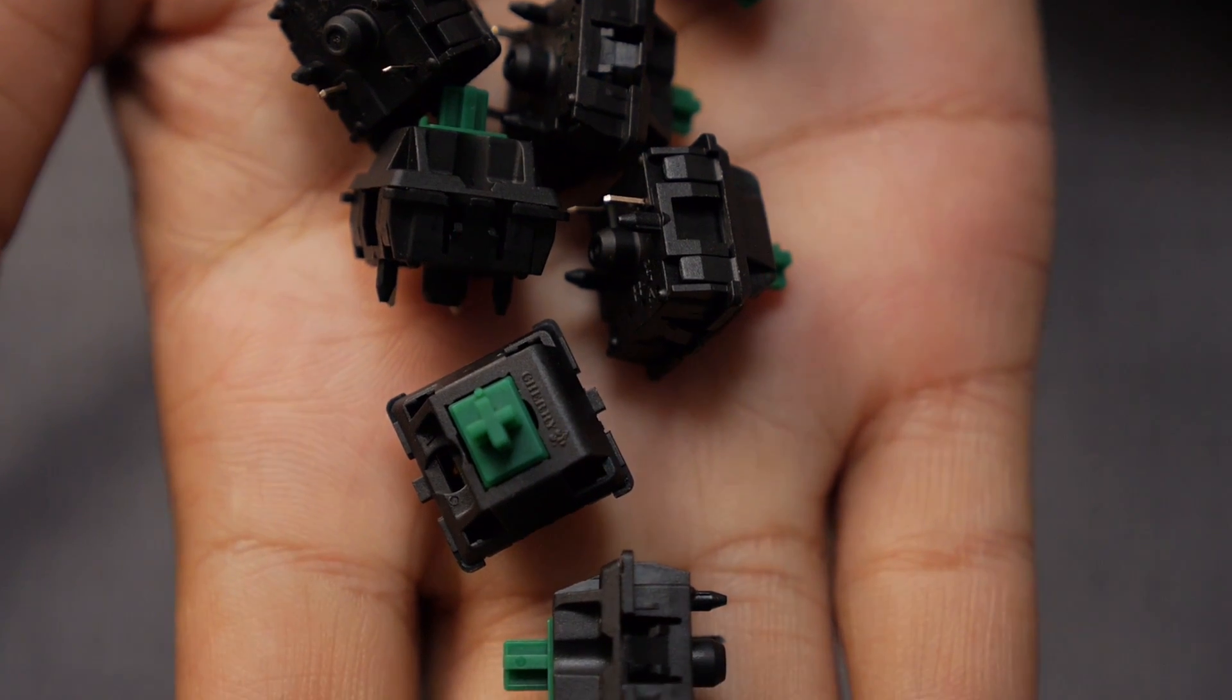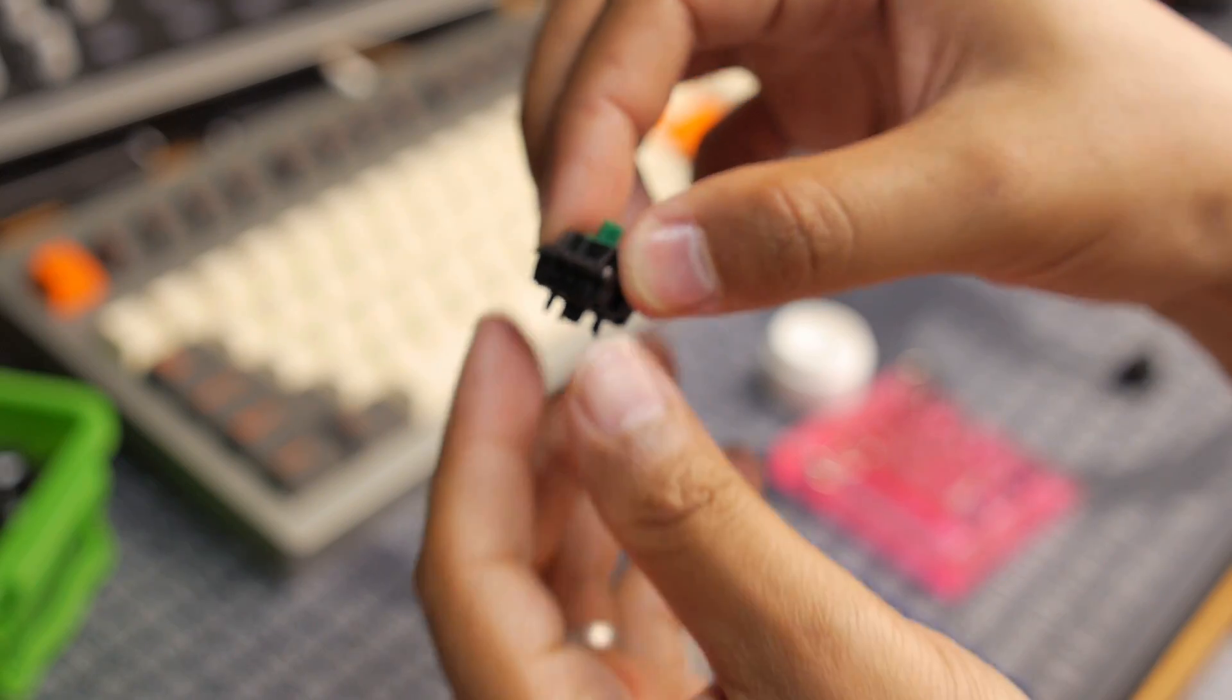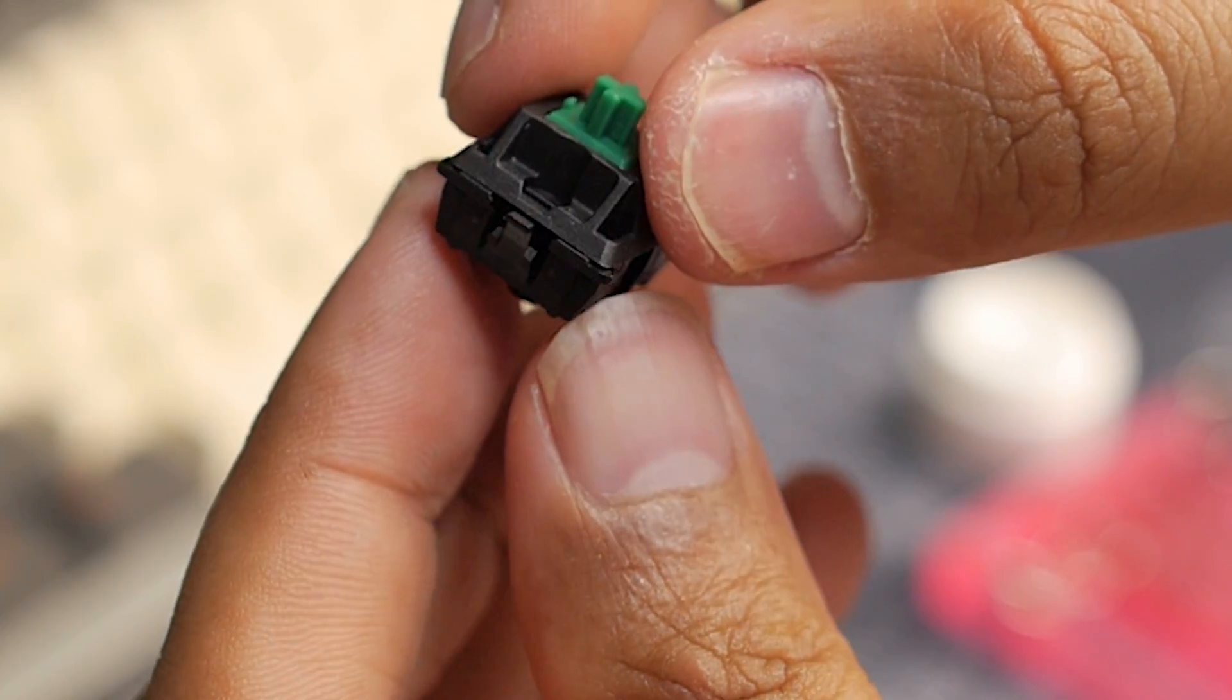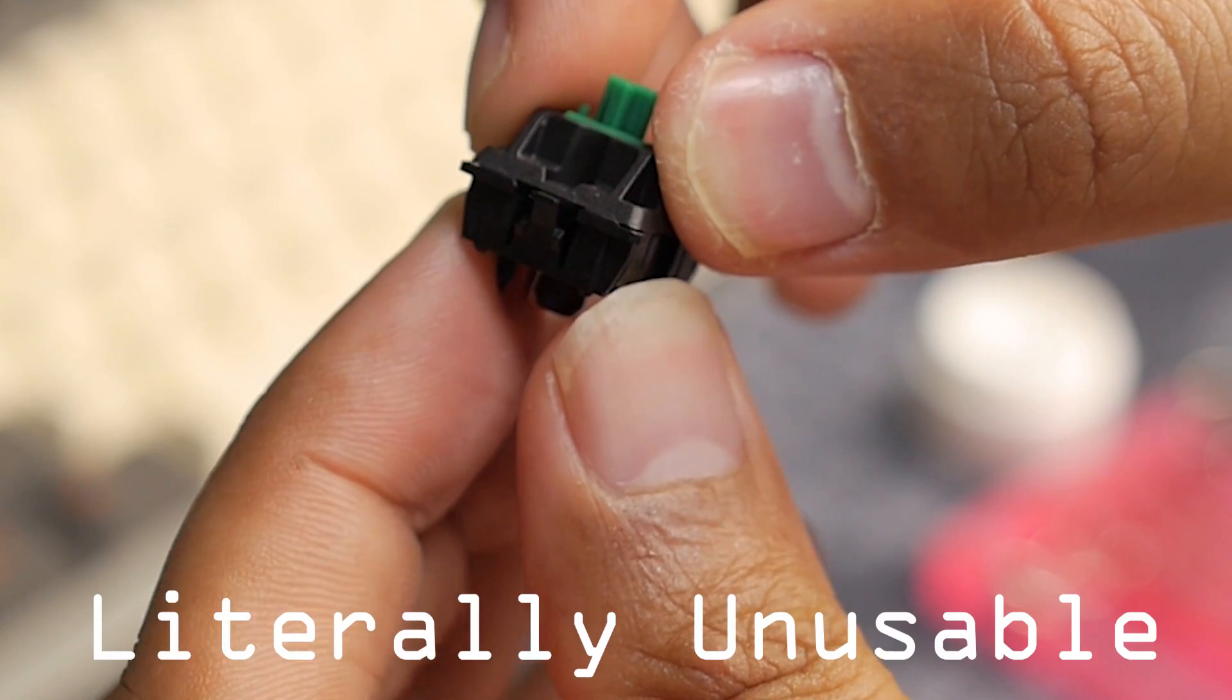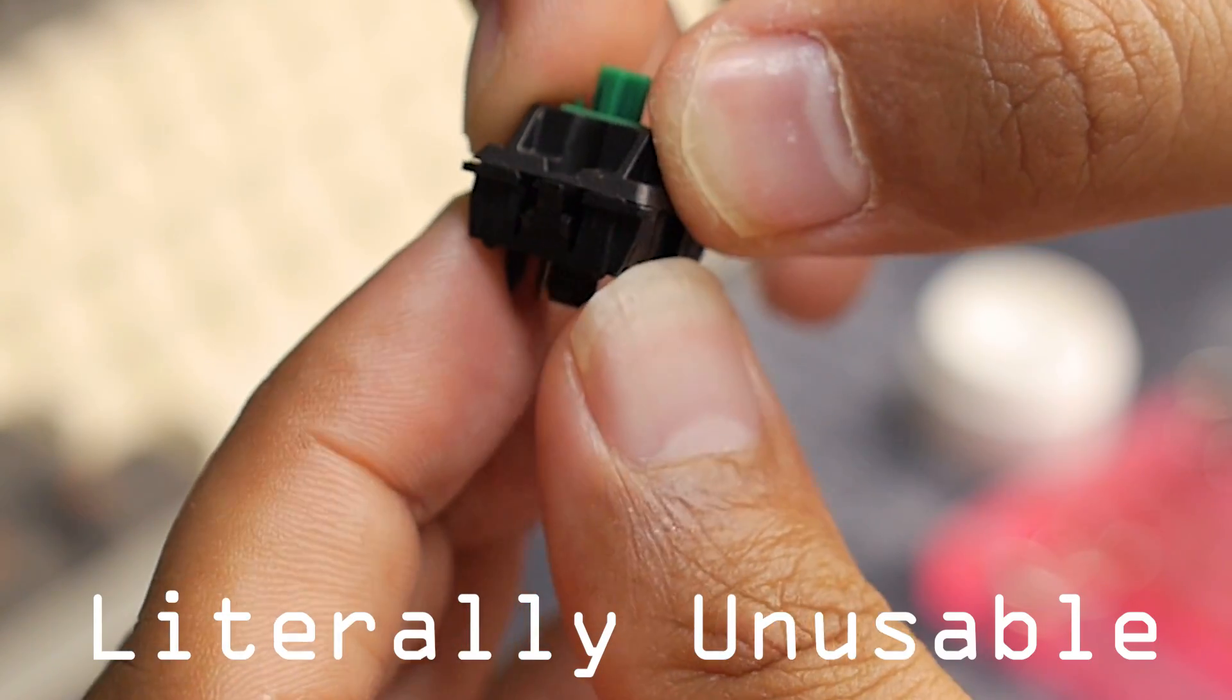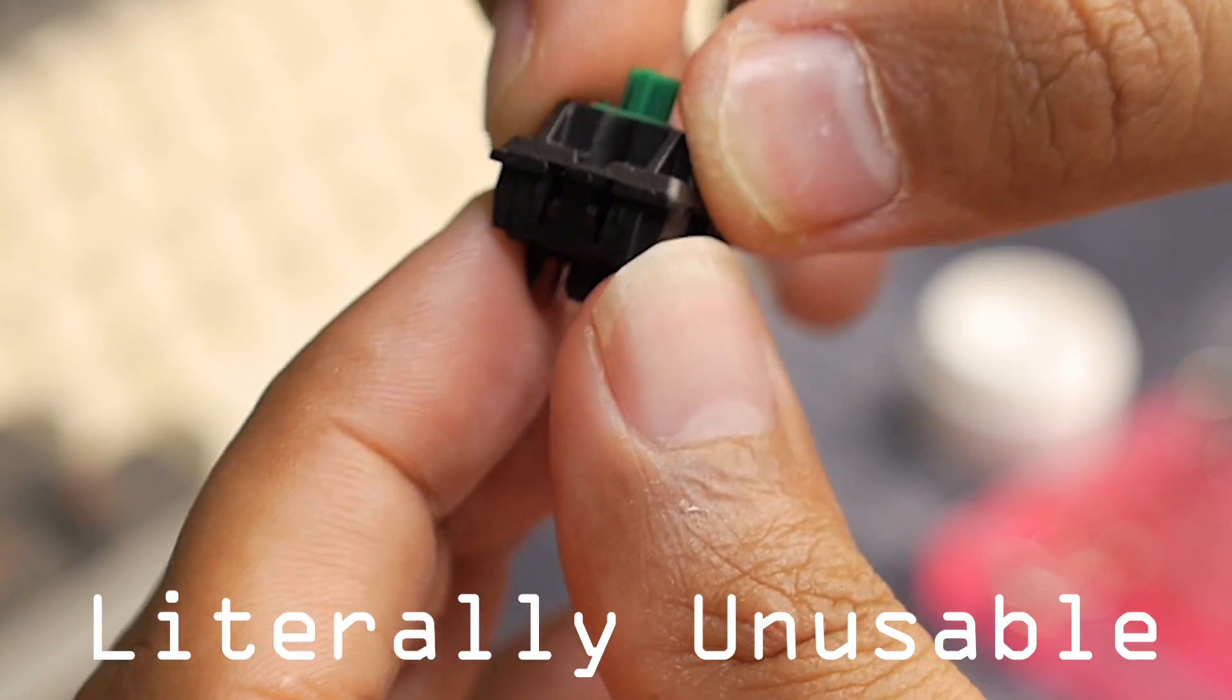This is my build log for my GH60. I got the green switches from the group buy and the casings were a little bit wobbly as you can see here.